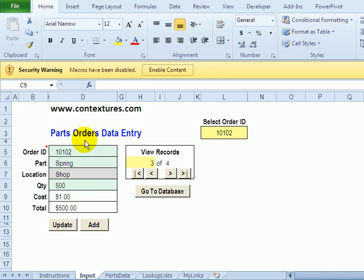We'll take a look at just the basics of how it's set up and then how you can change things to either add fields or change what's on this sheet.